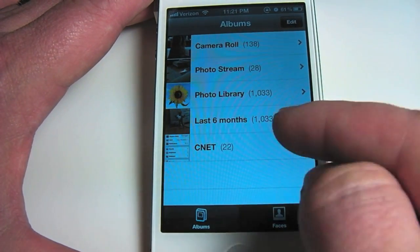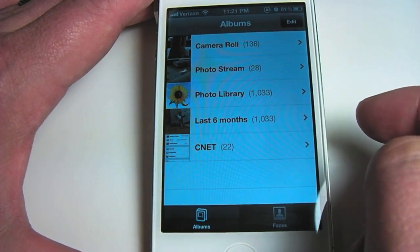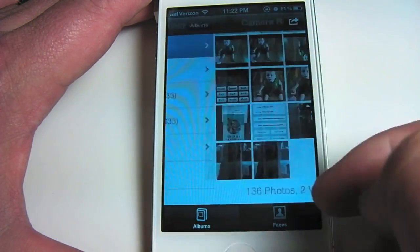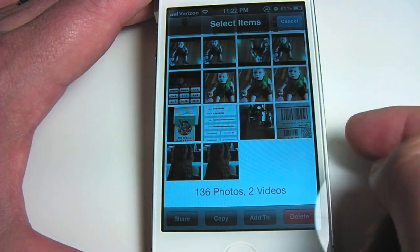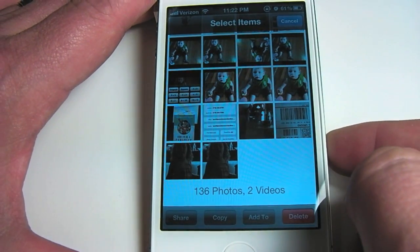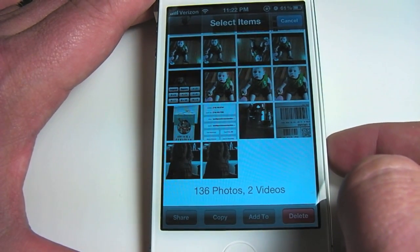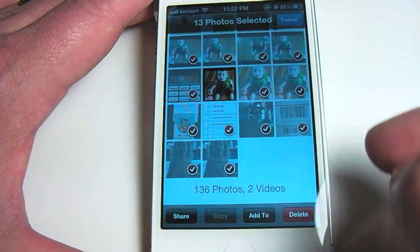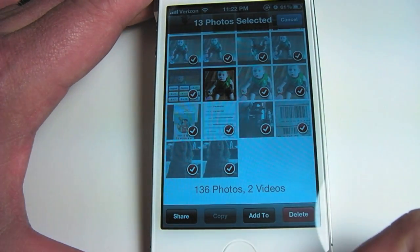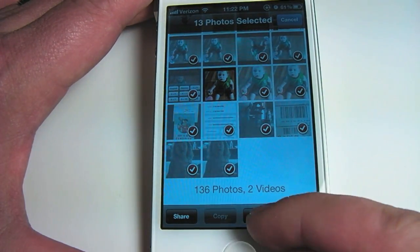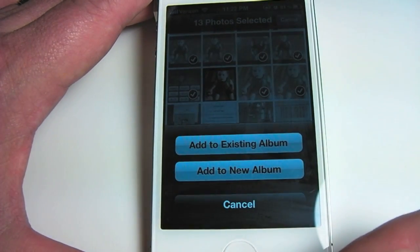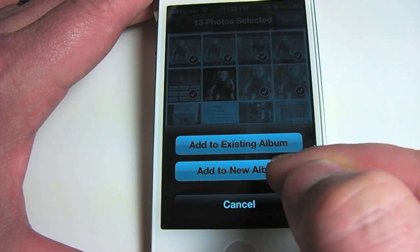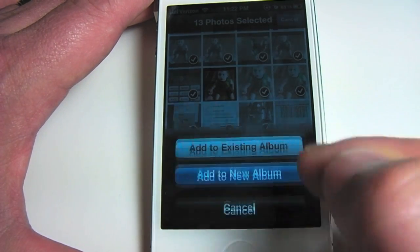You'll see a new album pop up with how many pictures you've just put into that album. Another way to do that is to go in and view your camera roll. Tap in the top right-hand corner where you would normally tap to share, copy, or delete pictures. Once you start tapping on pictures you'll actually see down at the bottom an Add To button become highlighted. Once you tap on that you can either add to an existing album — which is the album we just created — or create a new album.